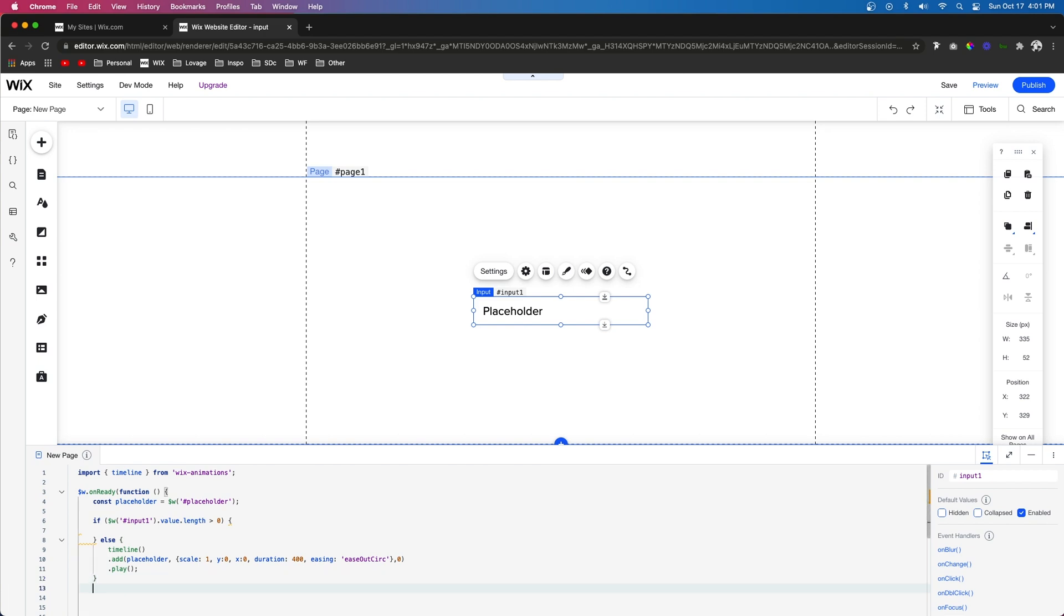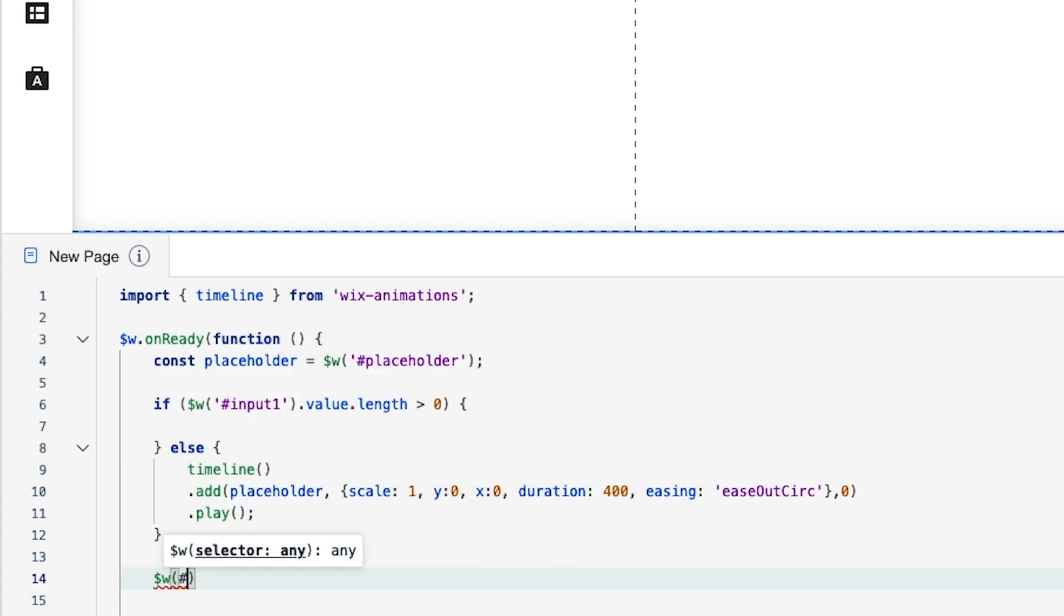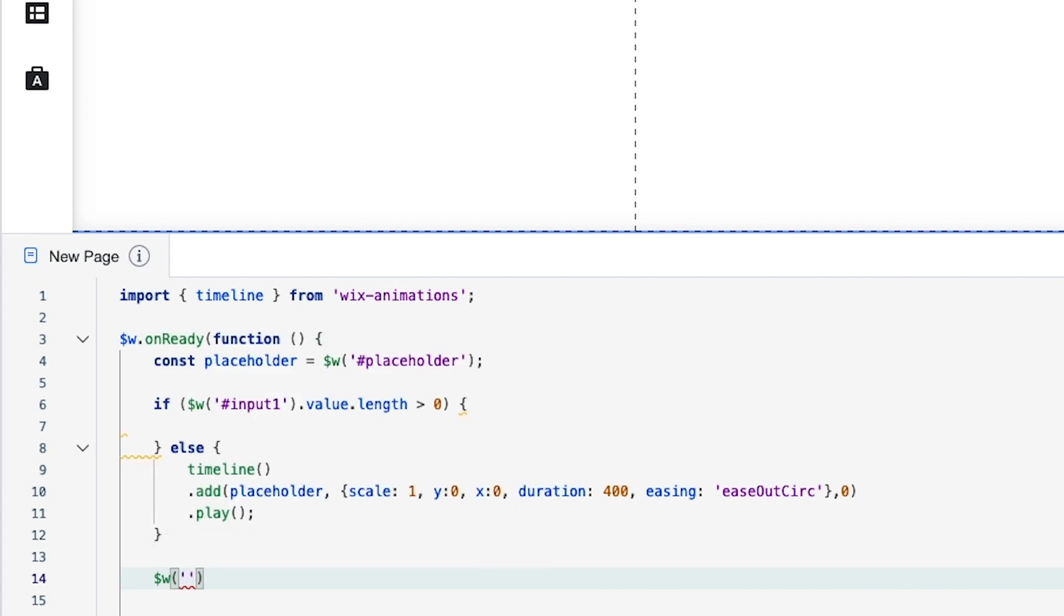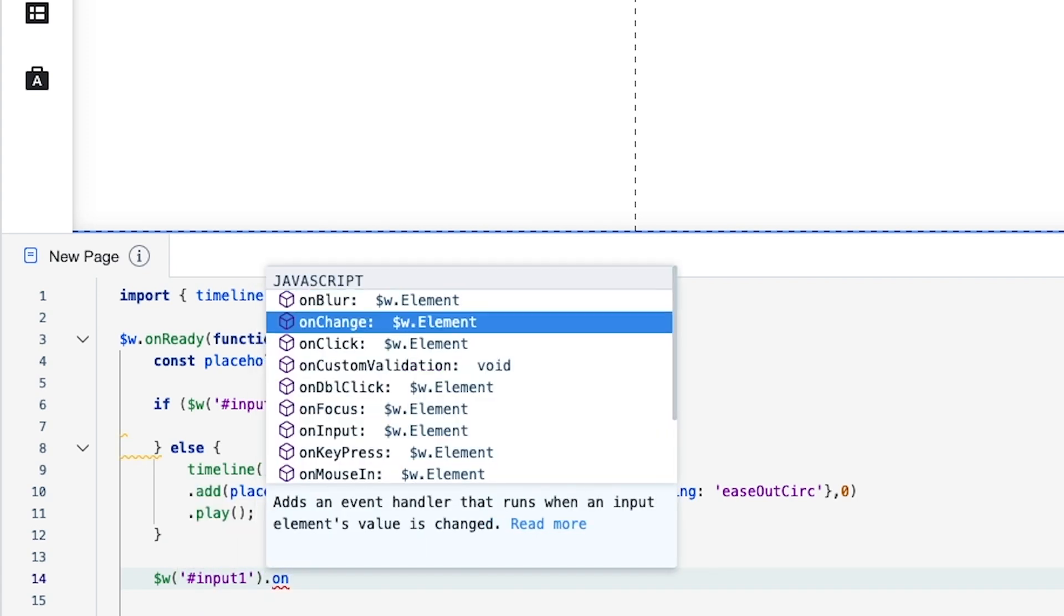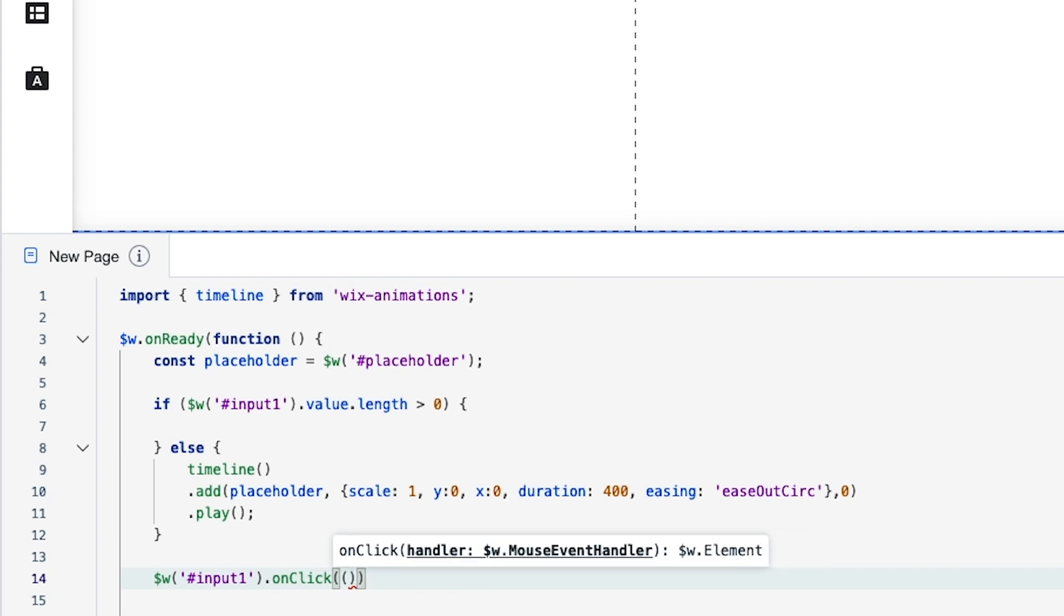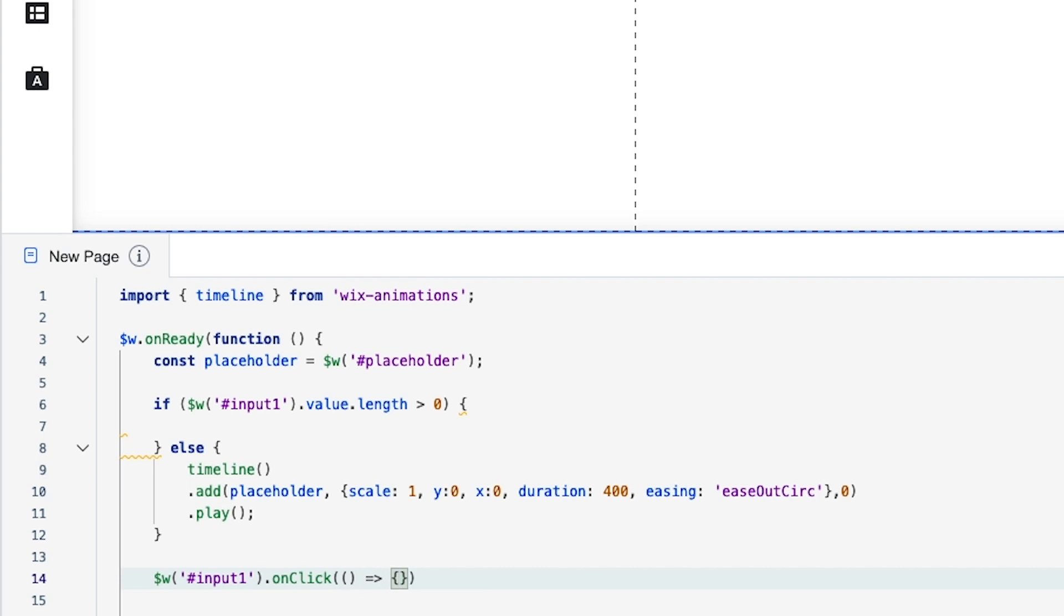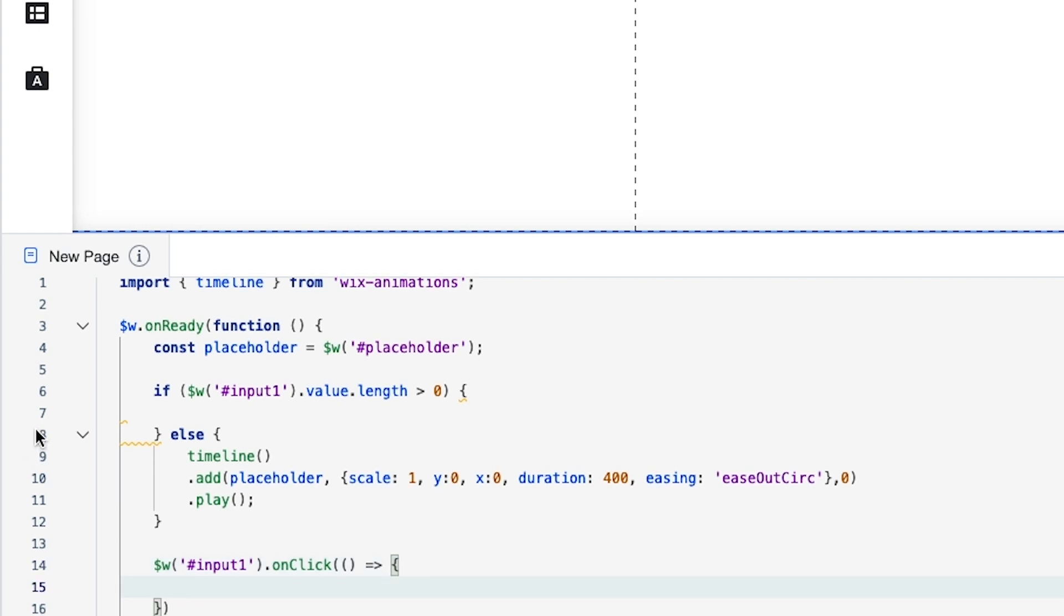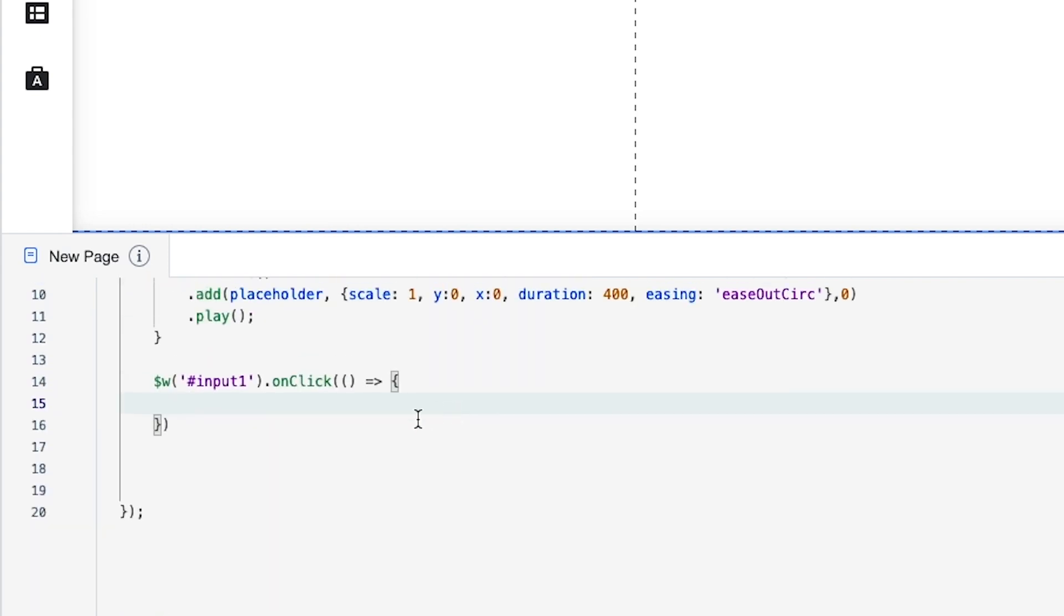So underneath what we just created we're going to do dollar sign w and we're going to say input one on click. I want to add some parentheses in between the parentheses but on the outside of the inner parentheses. We're going to add a equal sign greater than sign and then around some curly brackets. And now it's time to create the function.